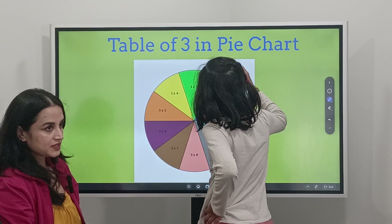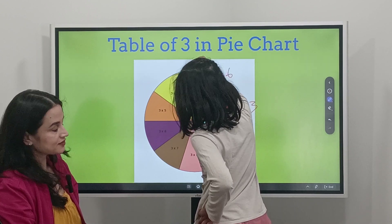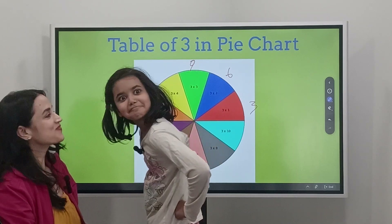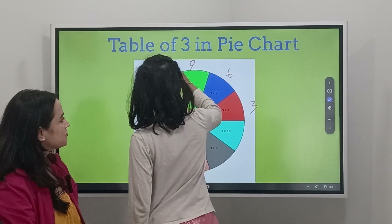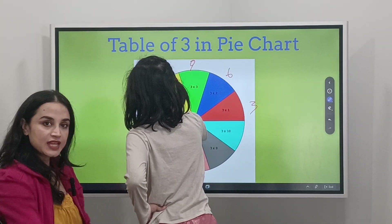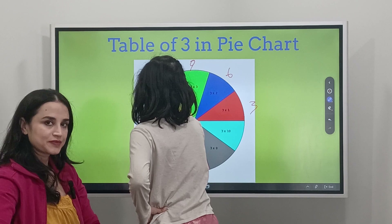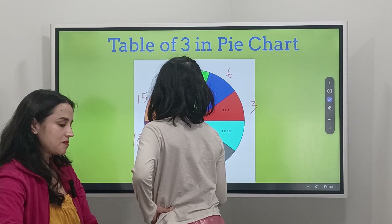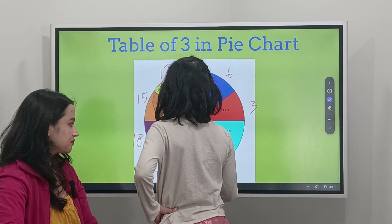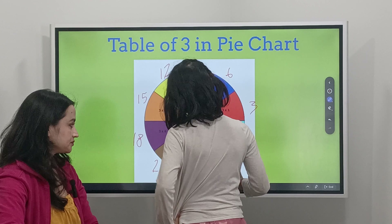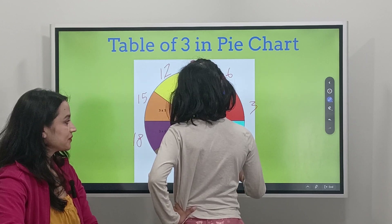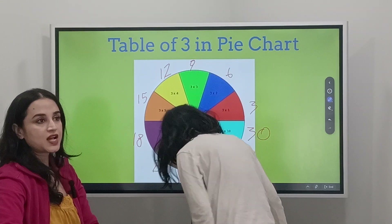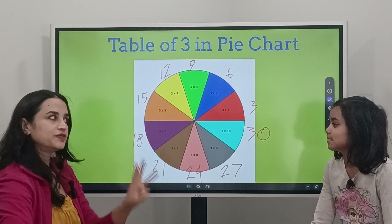3 times 2 is 6. 3 times 3 is 9. 3 times 4 is 12. 3 times 5 is 15. 3 times 6 is 18. 3 times 7 is 21. 3 times 8 is 24. 3 times 9 is 27. And finally, 3 times 10 is 30. Good! So that's another creative way to learn Table 3.